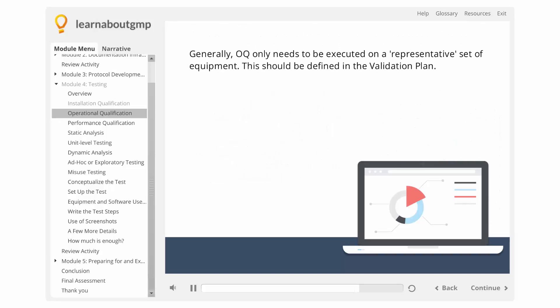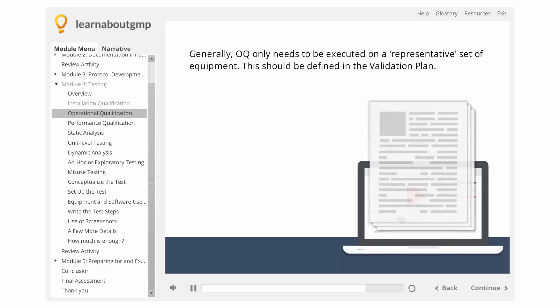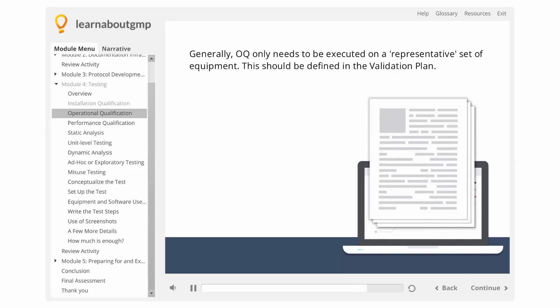Generally, OQ only needs to be executed on a representative set of equipment. This should be defined in the validation plan.